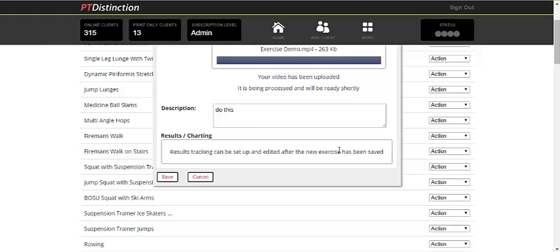Note here that you can set your results tracking and charting as soon as the exercise is saved, so just save it.